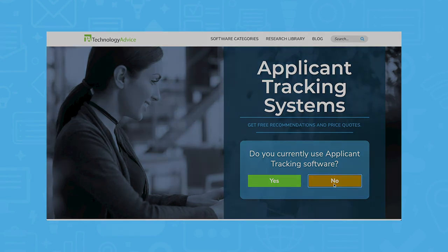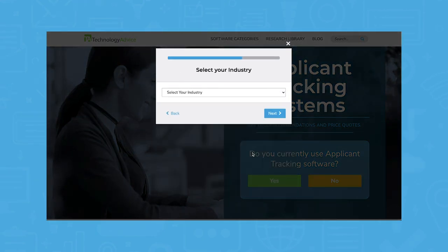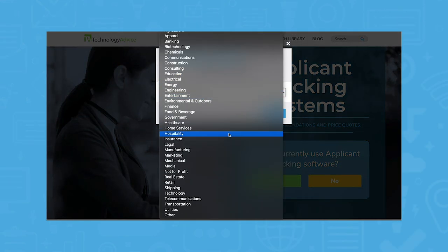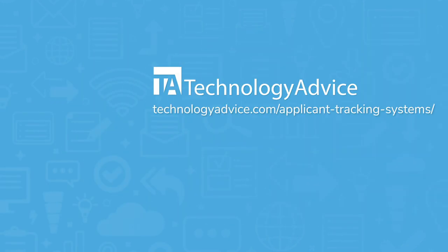Still not sure if Bullhorn ATS and CRM is right for you? Use our product selection tool at technologyadvice.com to get a free shortlist of ATS software recommendations. Click the button on the left to get started. We'll see you next time.